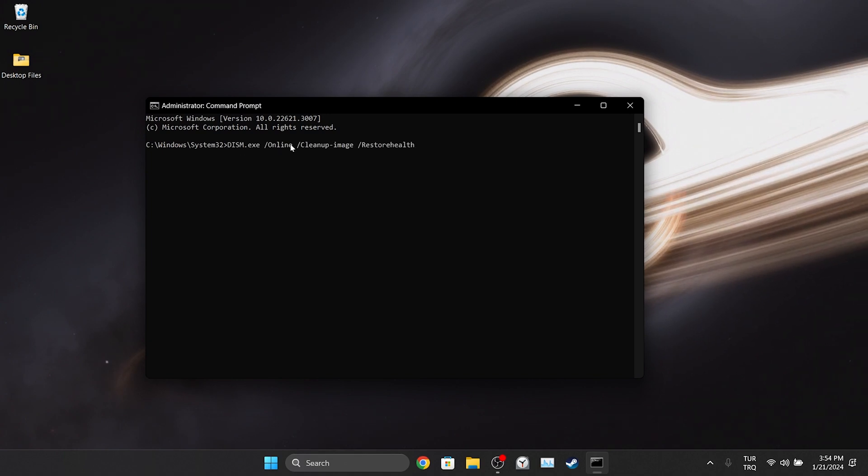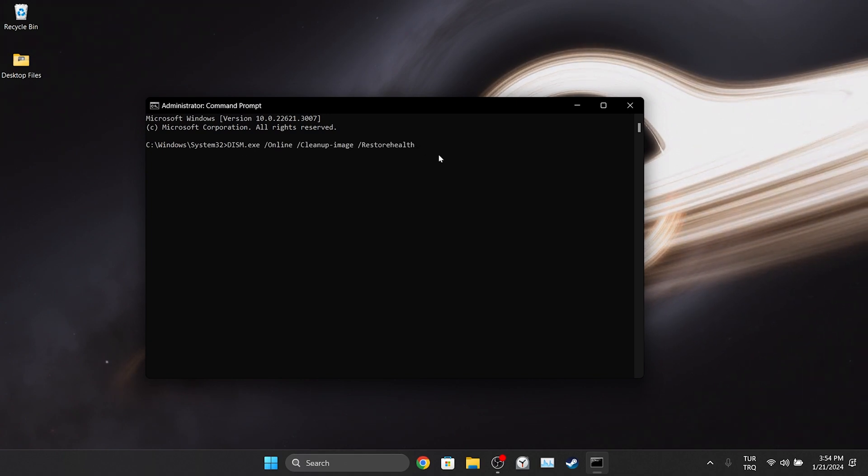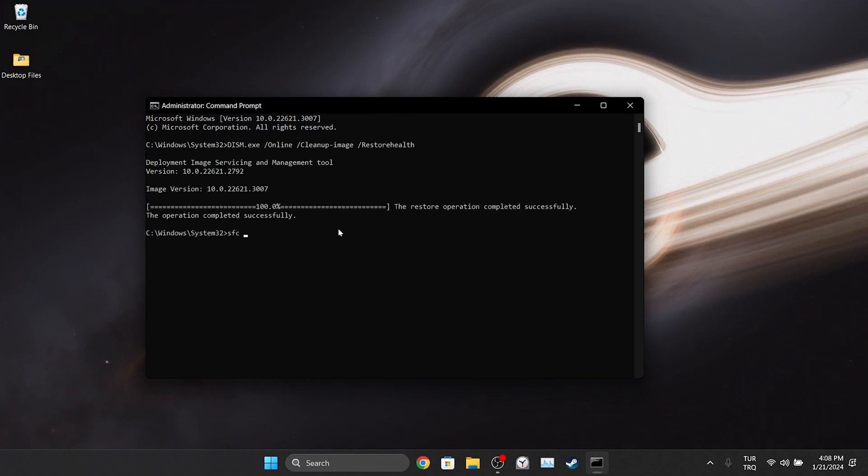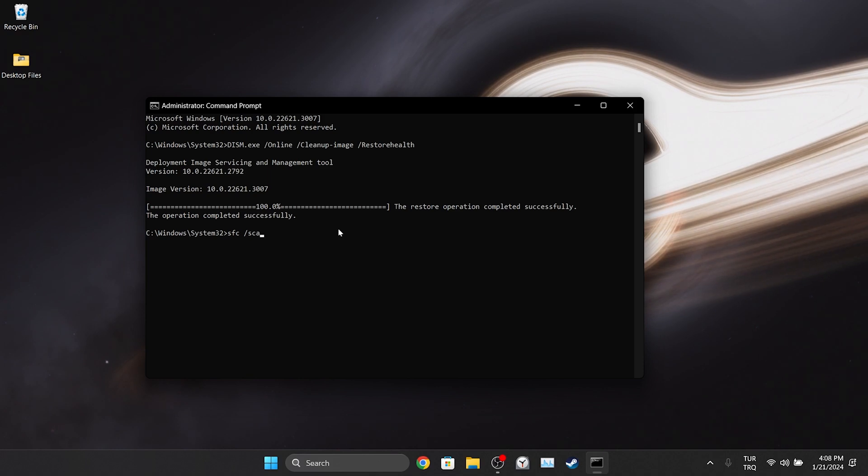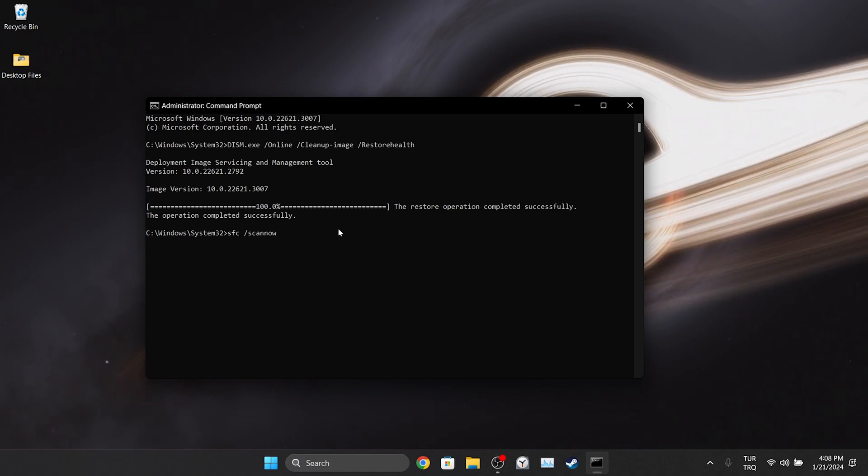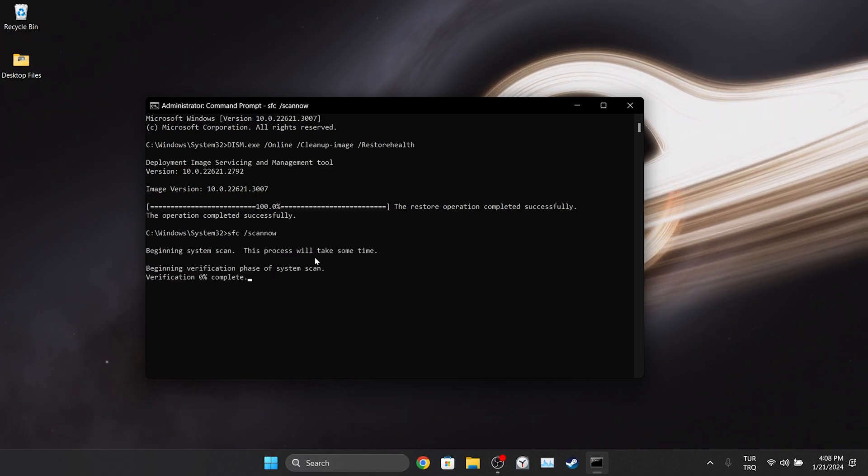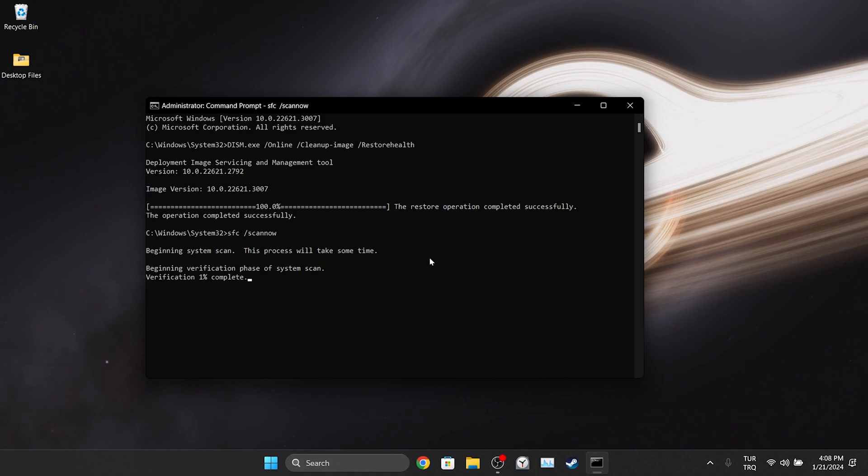After typing the first code, press enter. Then, we type the second code and press enter again. This process will take some time as it scans our system files.